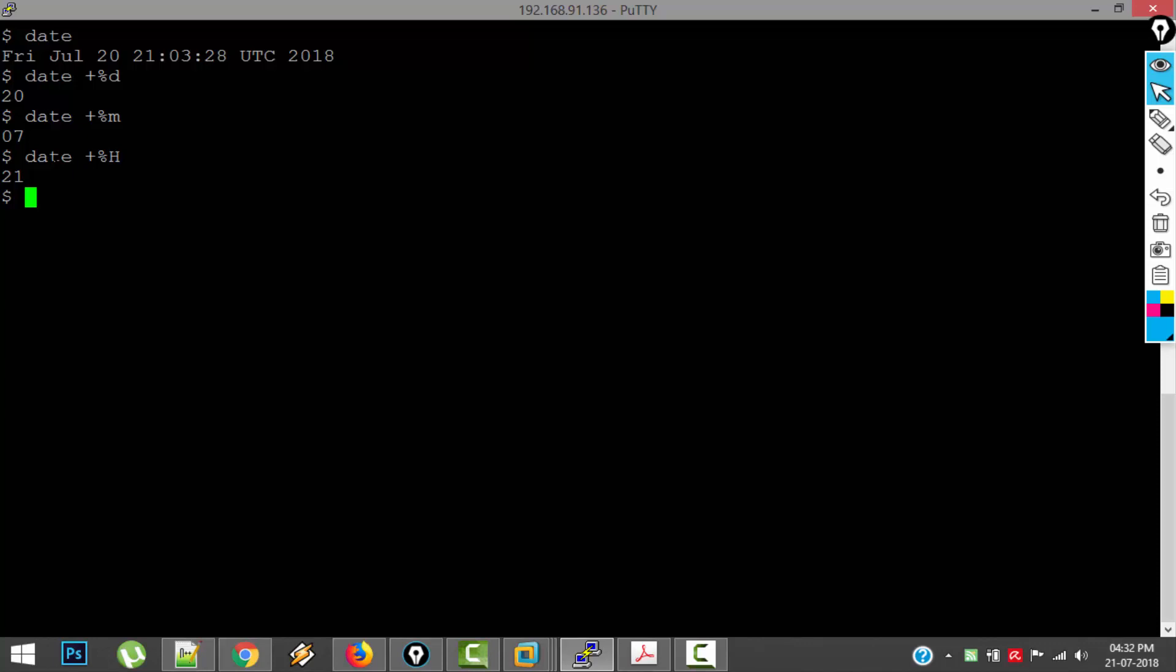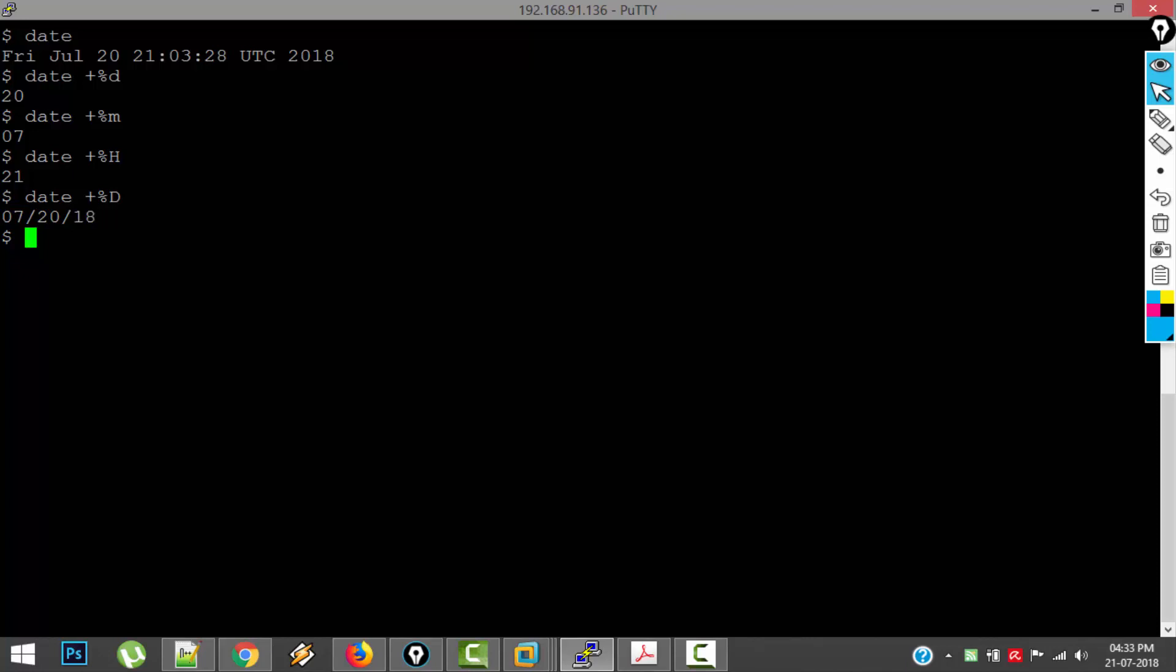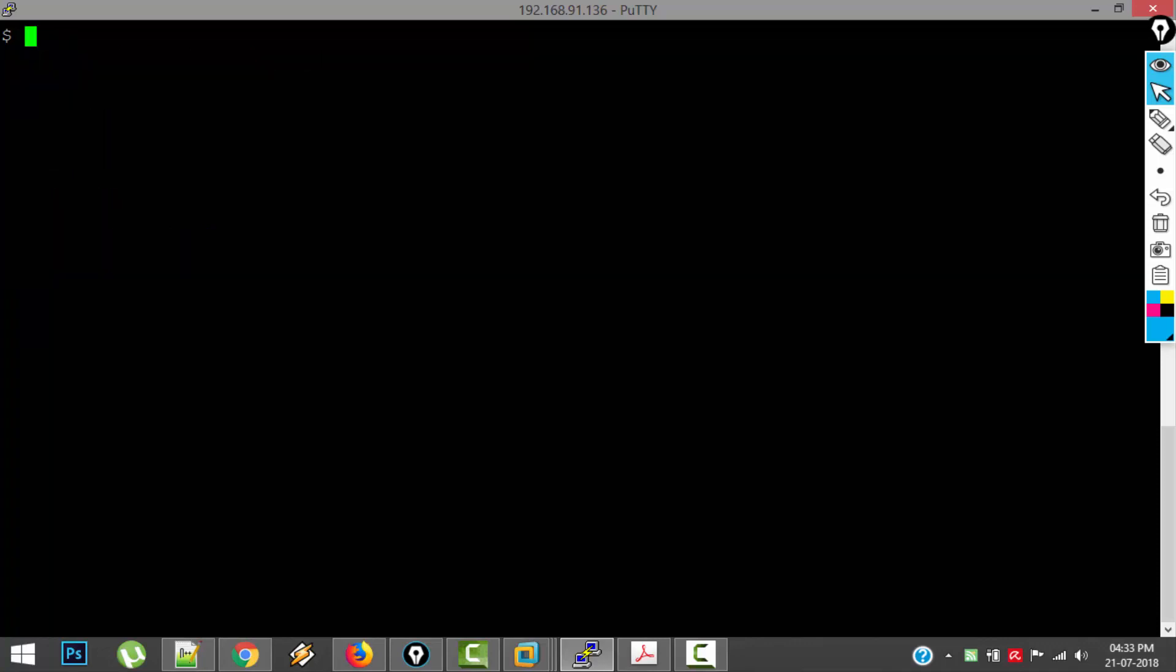And if I give date plus %H, it is giving me the hours, which is 21. Now if you want to print only the date without any time, you can give the format specifier %D, which gives 20th, 7th month and 2018. We can also specify multiple format specifiers. Whenever we give multiple format specifiers, we have to specify them in double quotes. %H for hours, %m for minutes, %s for seconds. So this is something about date command.